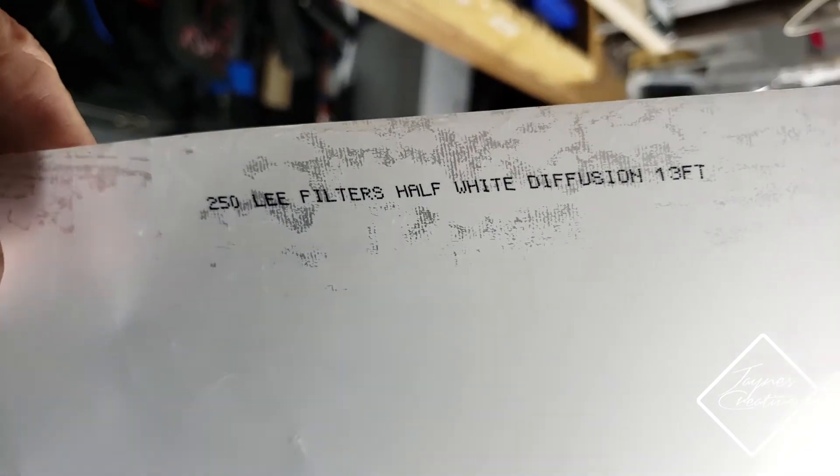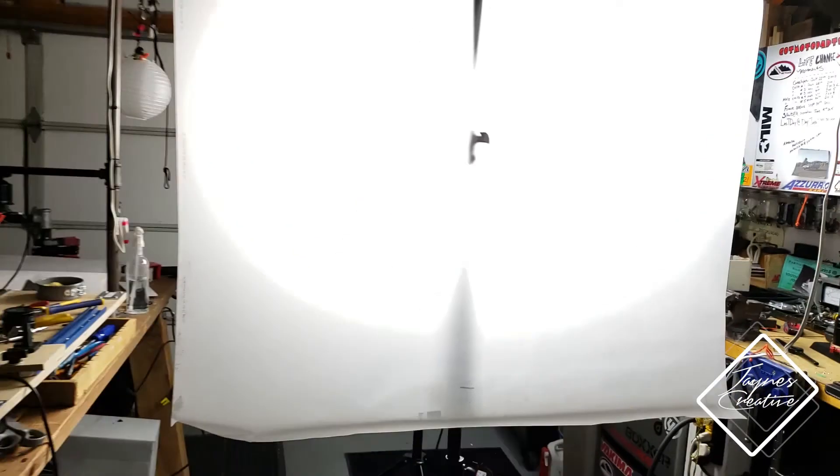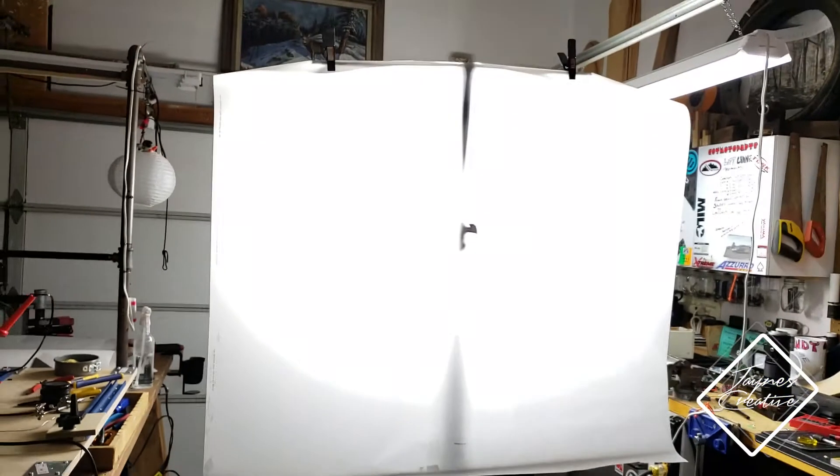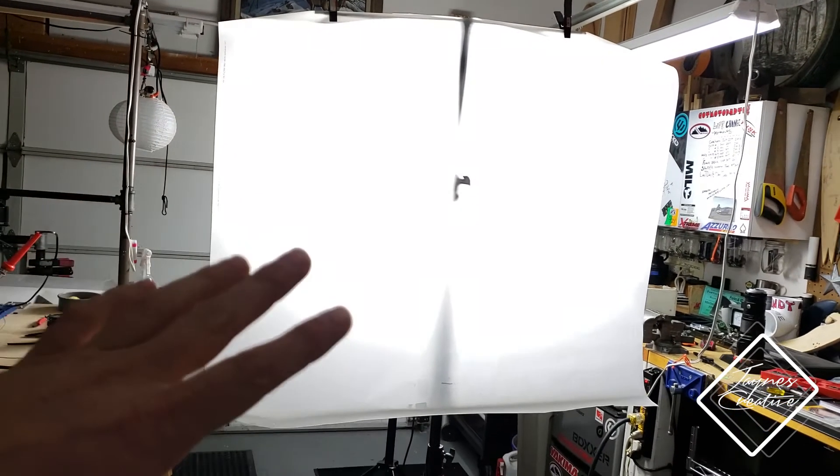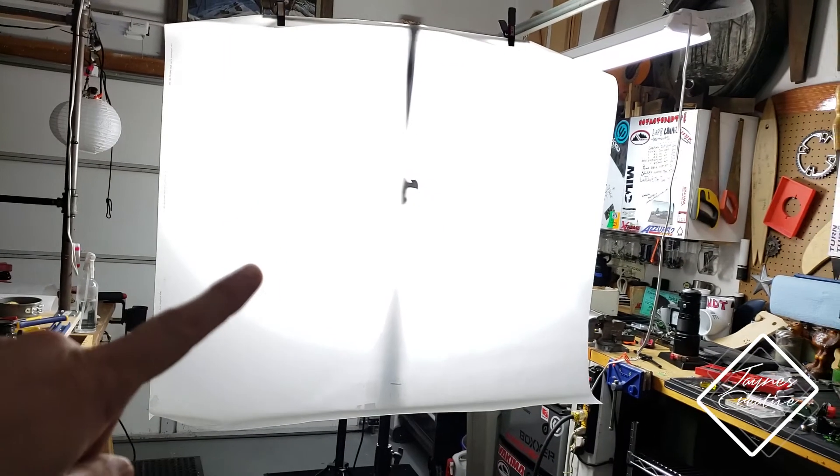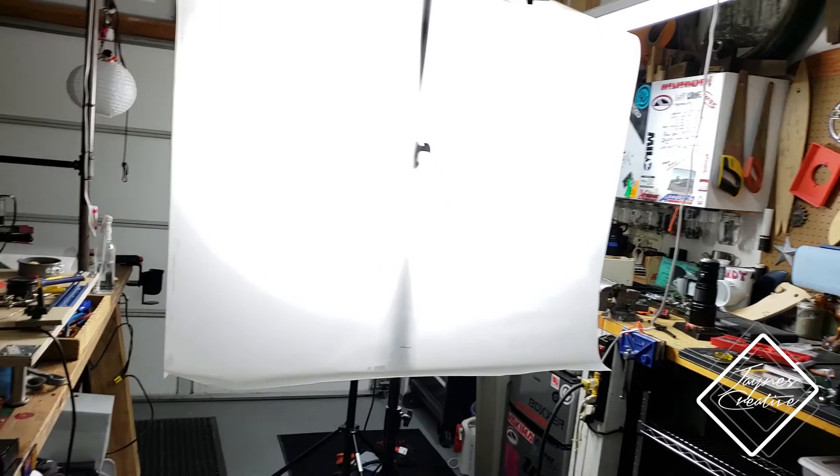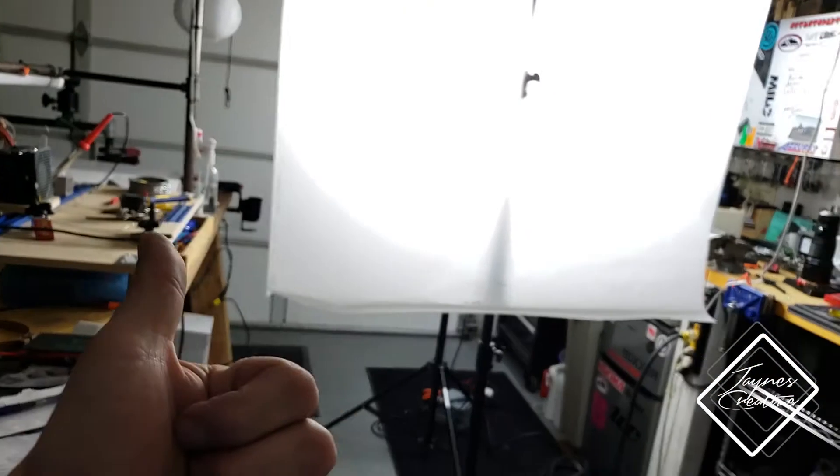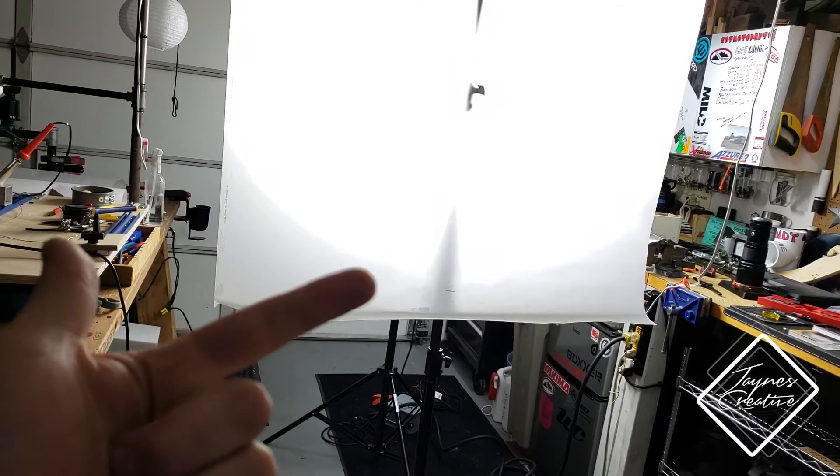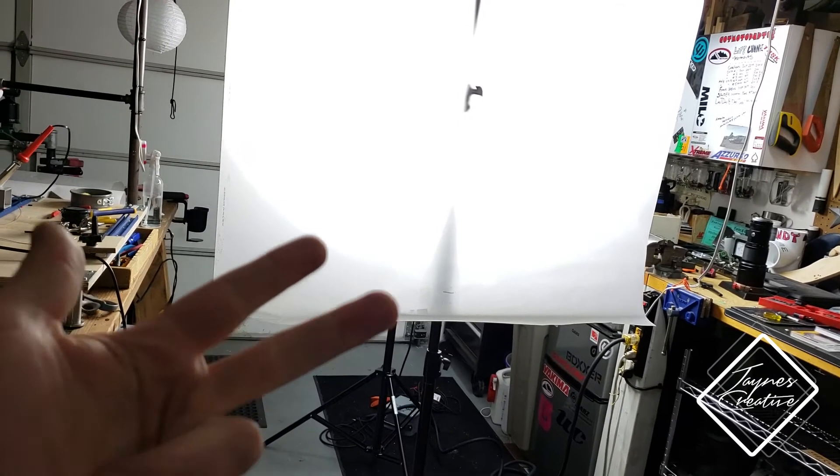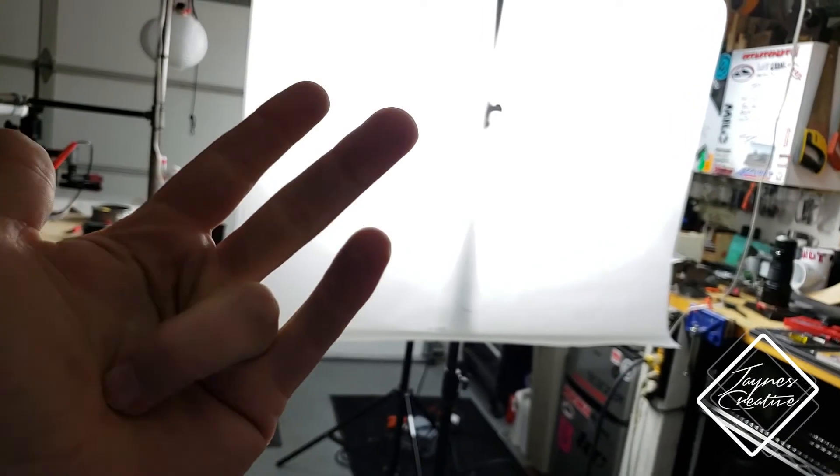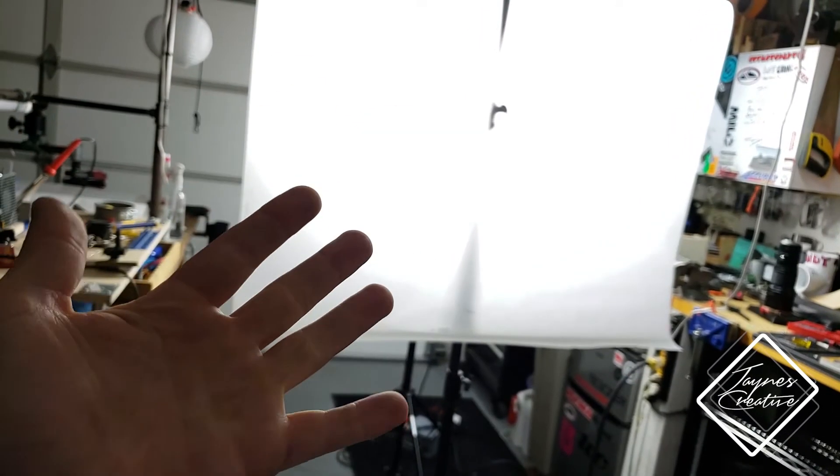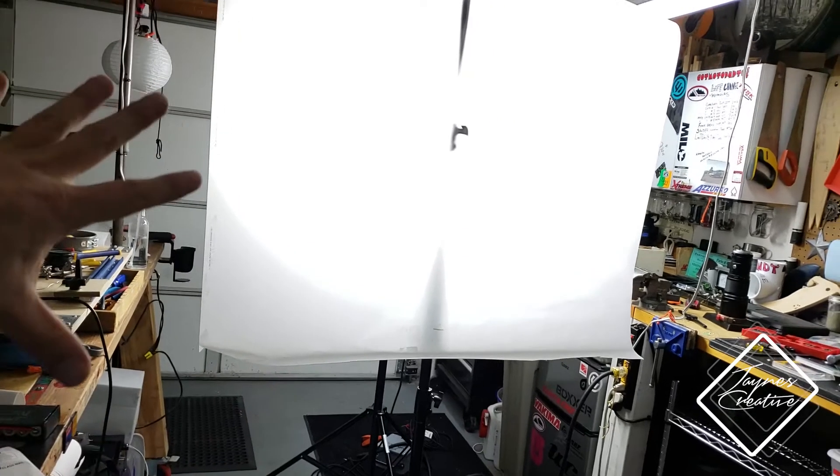This is 250 - Lee is a great brand. If you're just starting out, getting some actual gel diffusion is very important: quarter grid, half grid, 250, 216, and opal. Those are different strengths of diffusion.